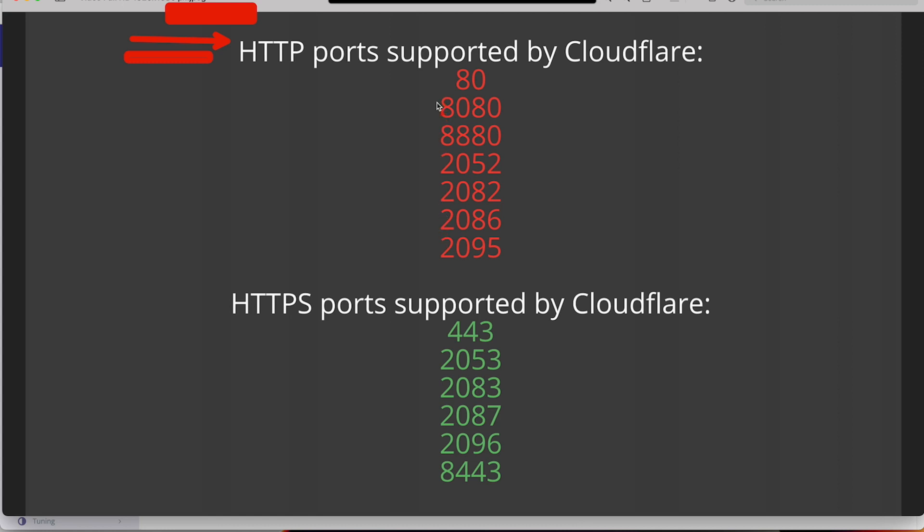And here's our HTTPS ports. Any one of these ports would be good, but I've got a liking for port 8443. That's what I use sometimes in Plesk, that's their default port, and that's what I'm going to use in CyberPanel.